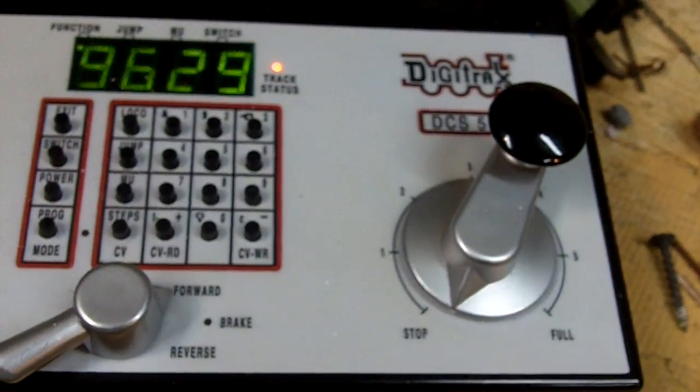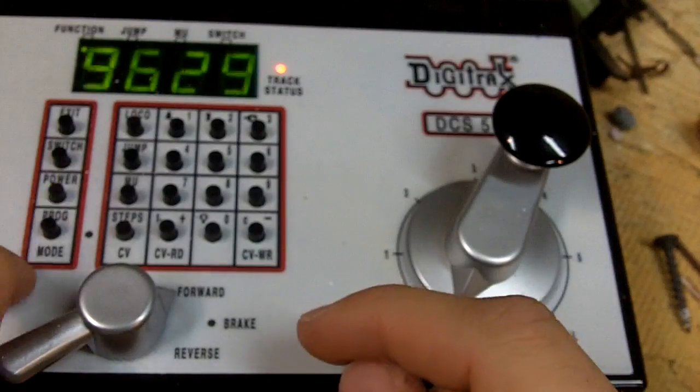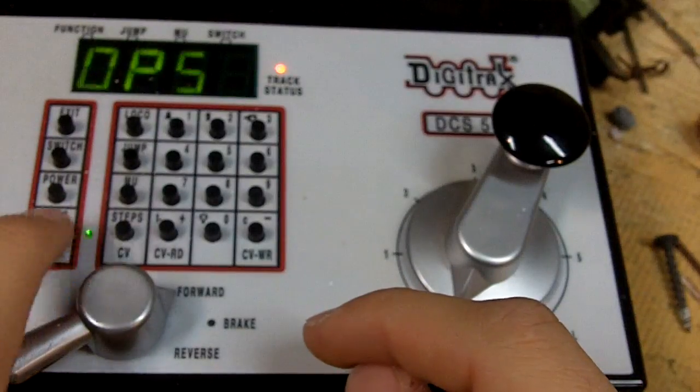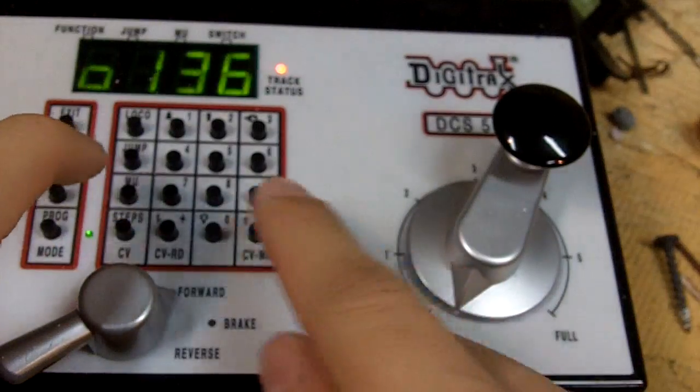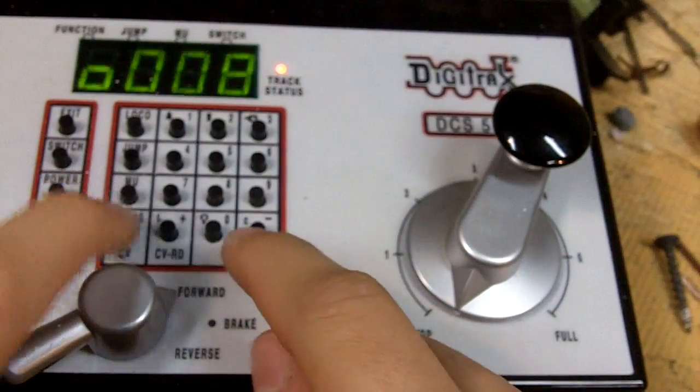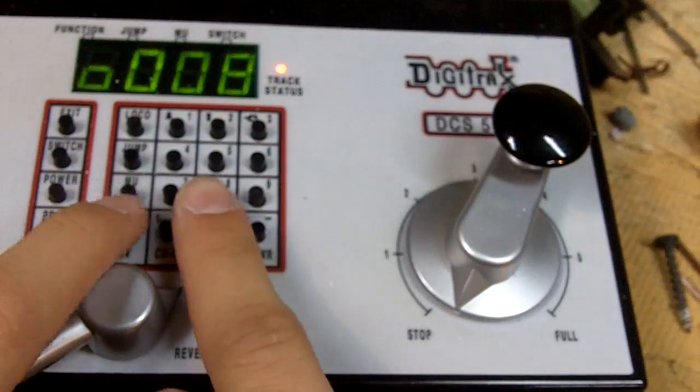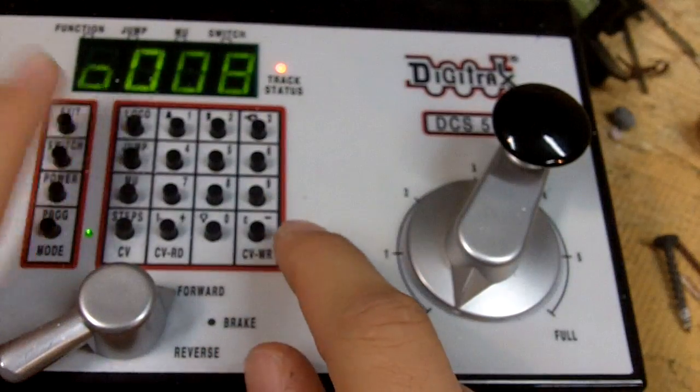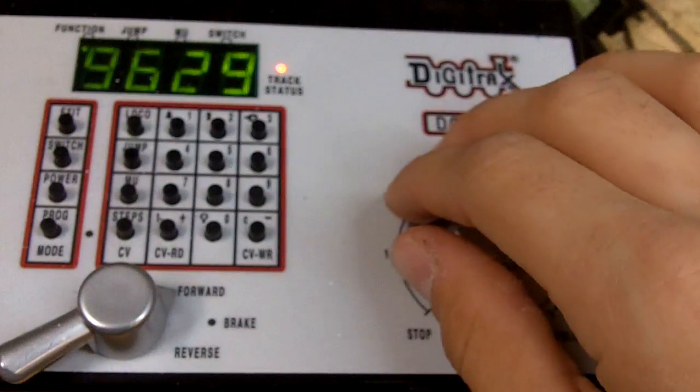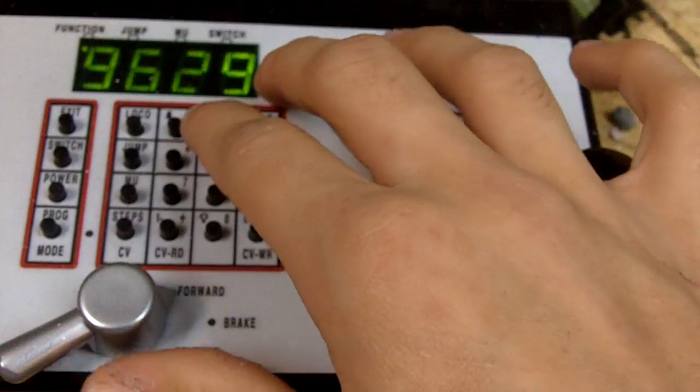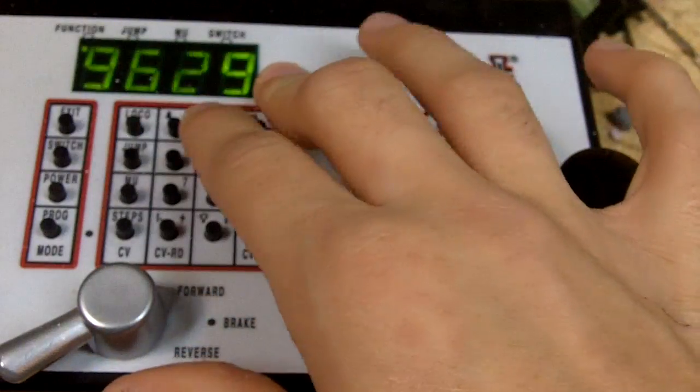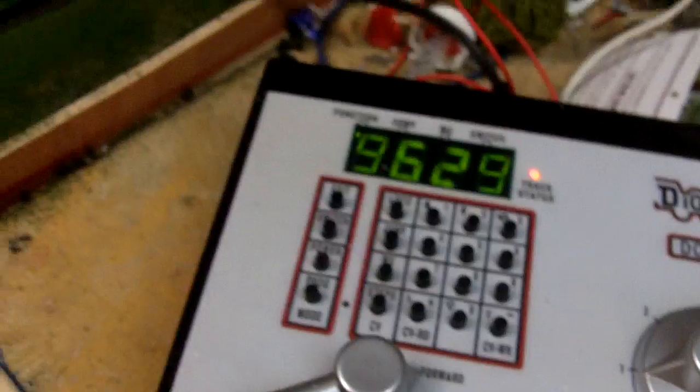So again, if you make a mistake, all you have to do is go to Ops, CV08, press CV again, set it to 8, press the right button, and it'll put it all back to normal. But I'm not going to do that because I kind of like it the way it is.